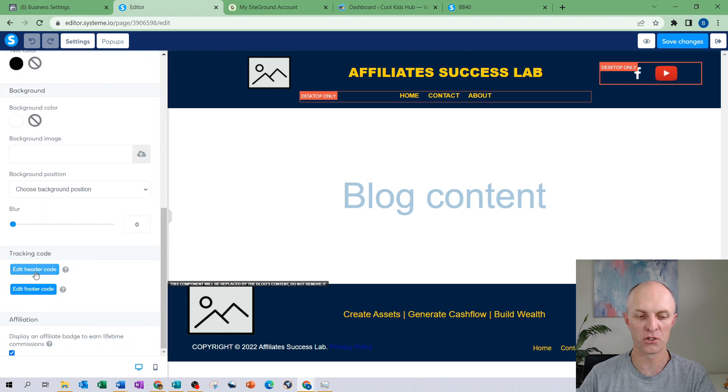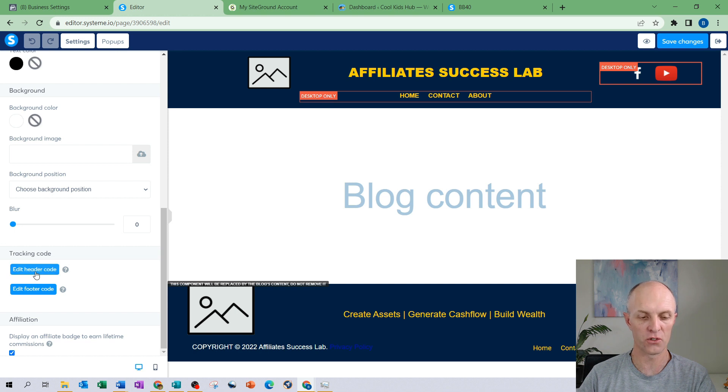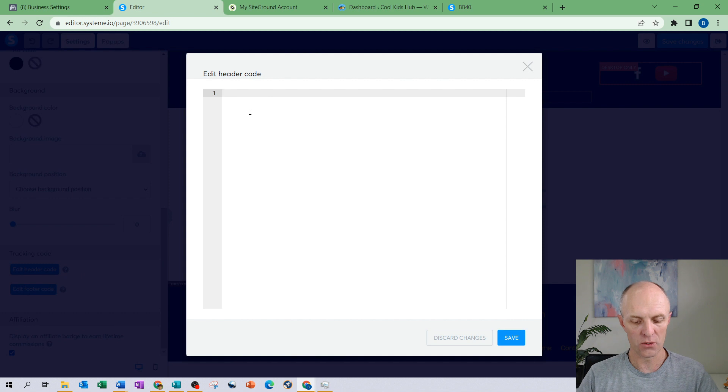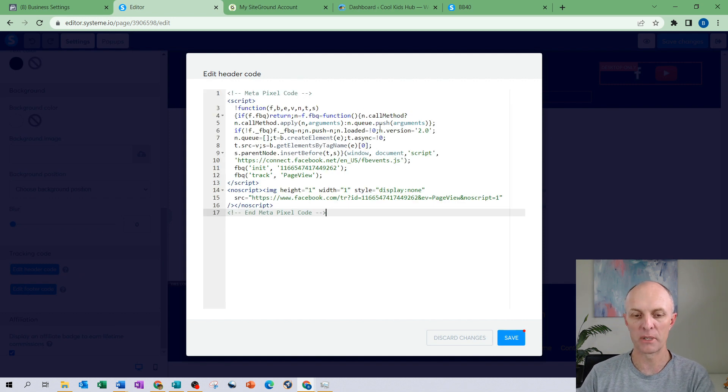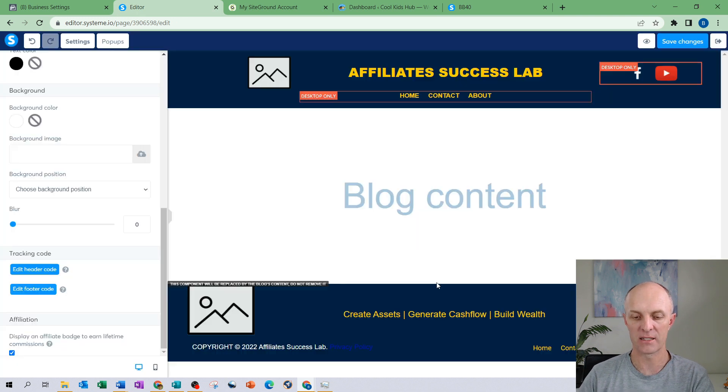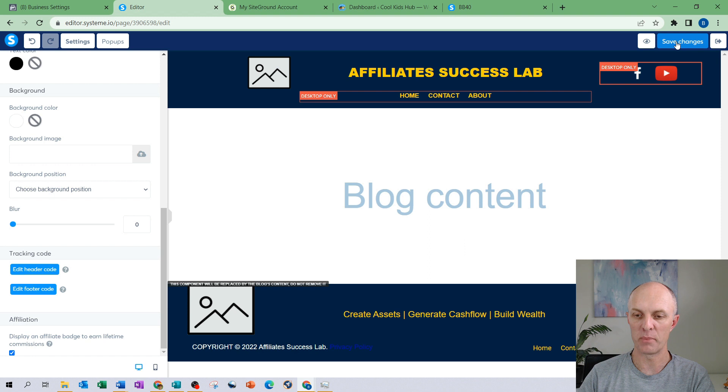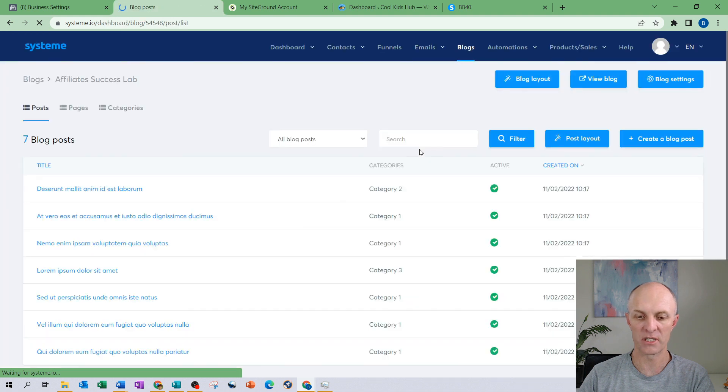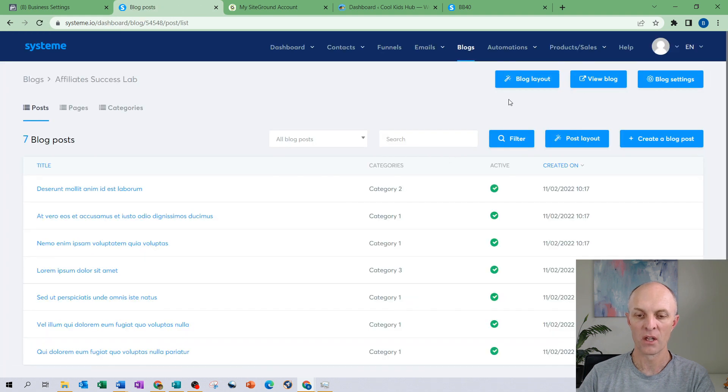There you have an option to edit the header code and you can see it falls under the section called tracking code. Select that and all I do is I paste that particular pixel or that piece of code that we copied out of our Facebook business manager and we now select save. Then head back and select save changes pages and we can head out of that particular section.